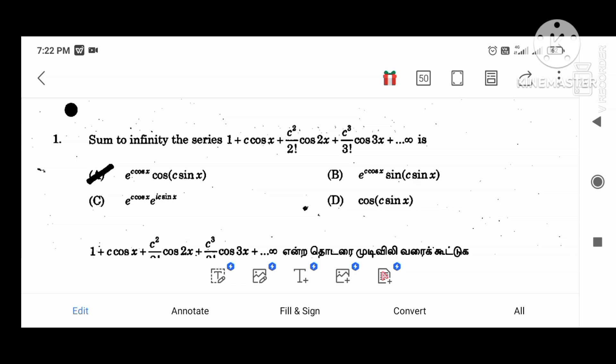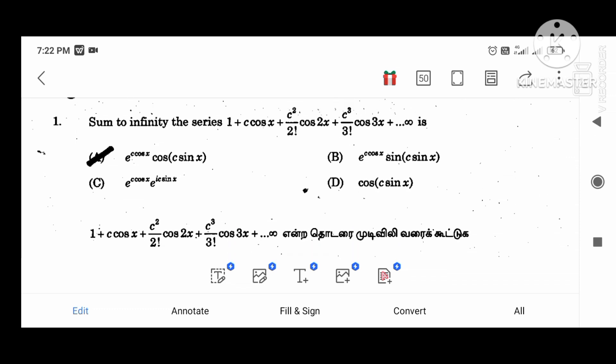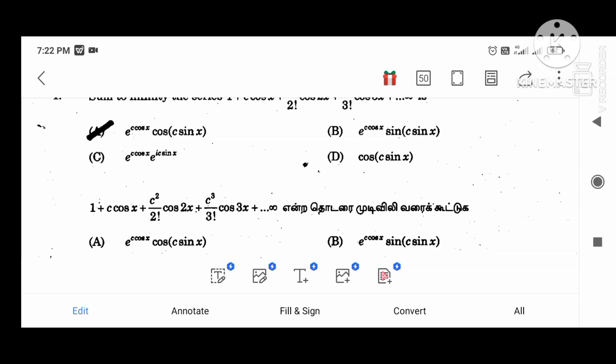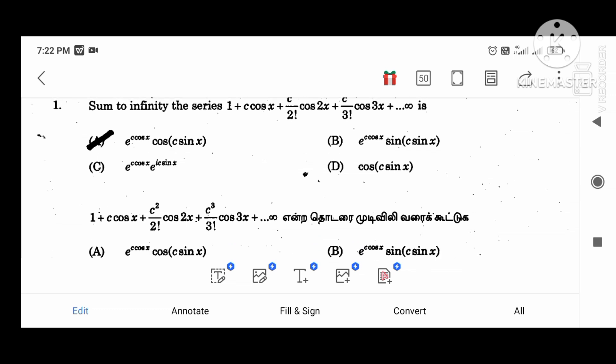First question: Find the sum to infinity of the series: 1 plus C cos x plus C squared divided by 2 factorial cos 2x plus C cubed divided by 3 factorial cos 3x plus ... to infinity. The answer is A e power C cos x cos(C sin x).